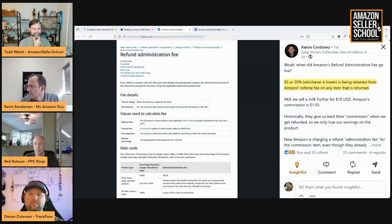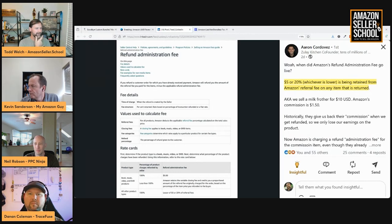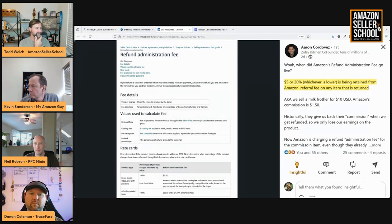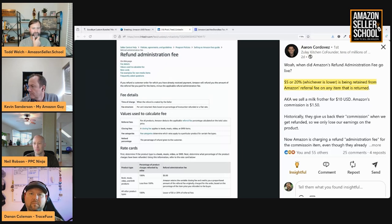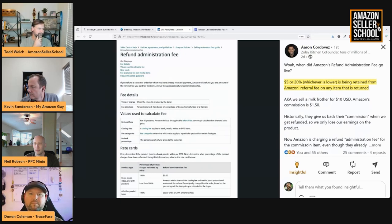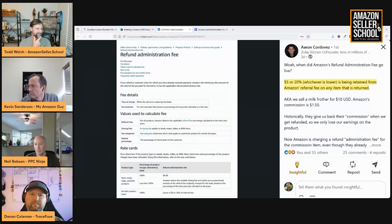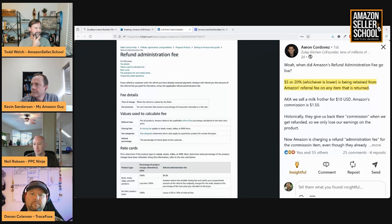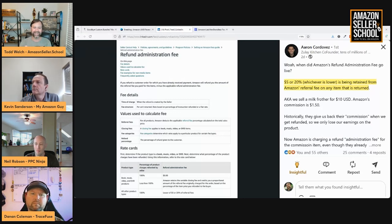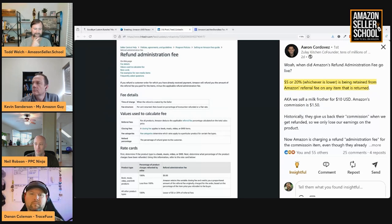I'm not positive if this is new or not, but it deducts $5 or 20% of the referral fee on returned items. Historically, sellers would receive the full referral fee back on refunds, but now this new fee is taken out of every return item that you have.